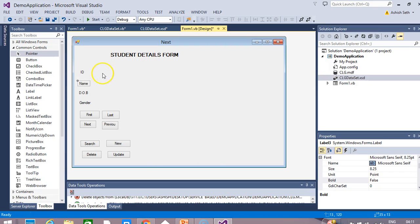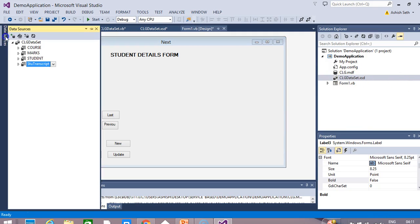We have already designed our CLG database. We have one dataset here, and also in our data source we have the course table, marks table, student table. We have also created one query here.